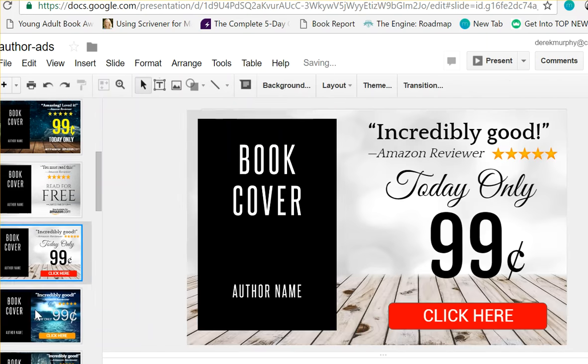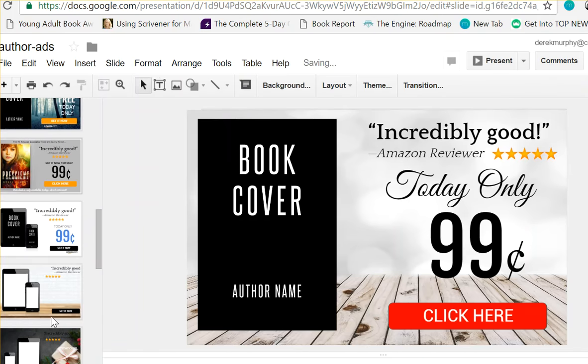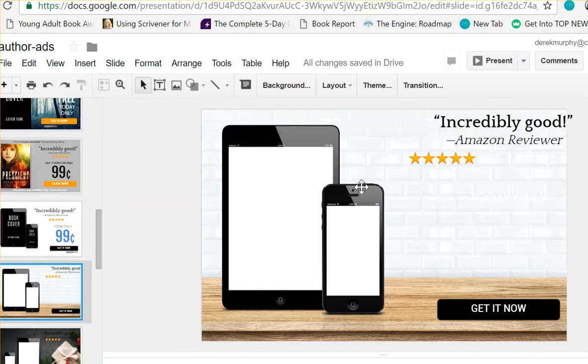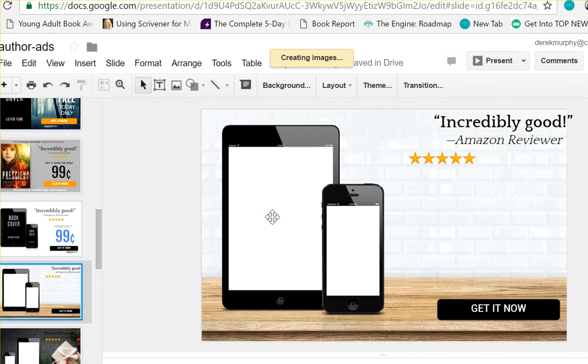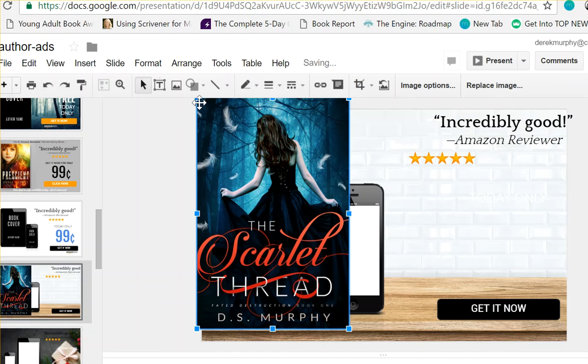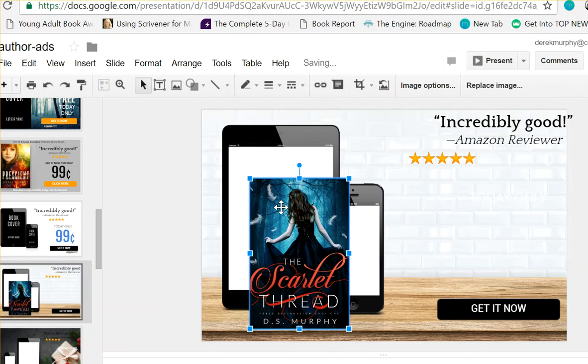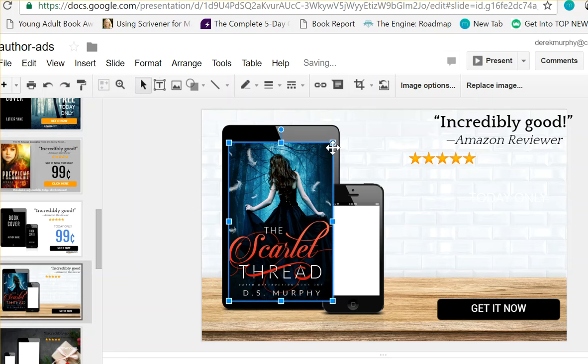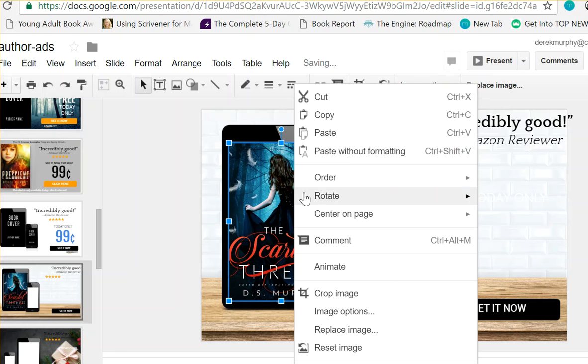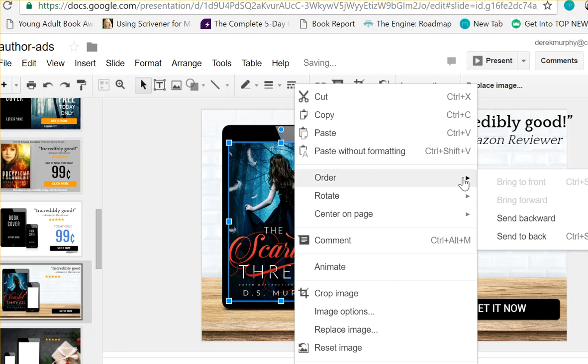I'll show you down here with this one. All I have to do is grab my cover and drag it into Google Slides, and I can resize it and try to make it line up as much as I can. It's okay if it's not perfect.